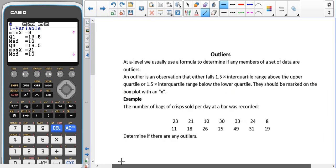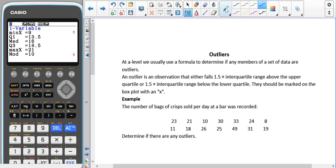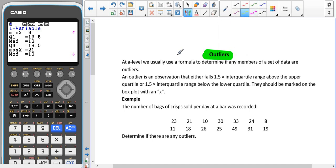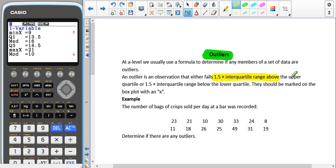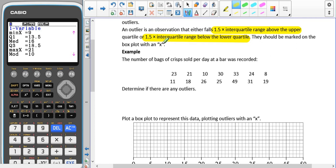Another important part of box plots which you might not have seen before is outliers. They can skew our data, so it's important to check for them. We use 1.5 times the interquartile range added onto the upper quartile, and subtracted from the lower quartile. At A-level we use a formula to determine if any members of a set are outliers, and we mark them on the graph with an X.